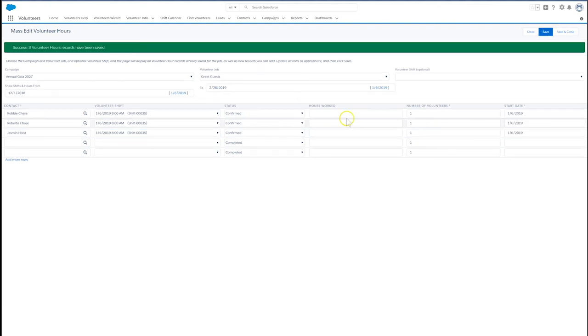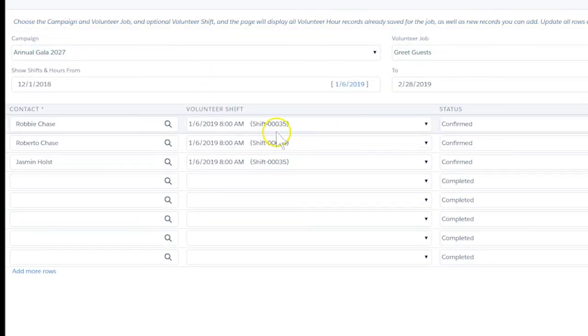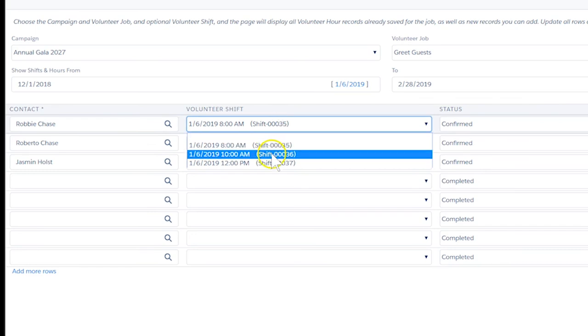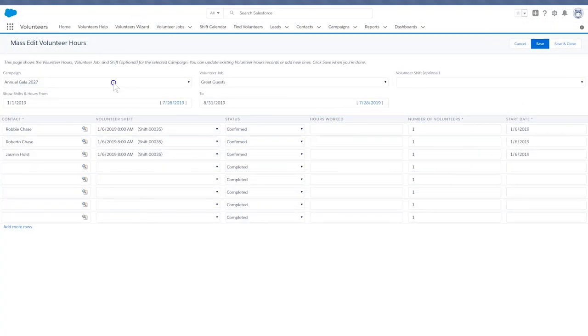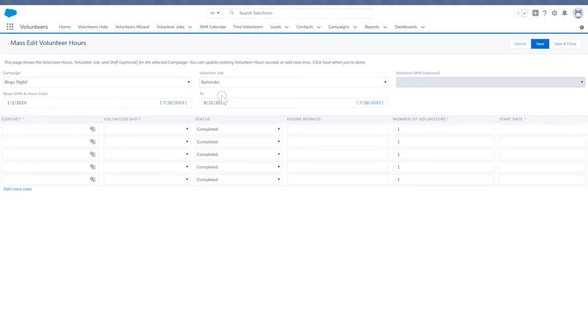To add volunteers to another shift, with this same campaign and job, click the down arrow next to the shift name. Choose the next shift, and off you go. We can move to another volunteer campaign and another volunteer job too.